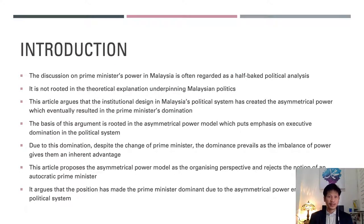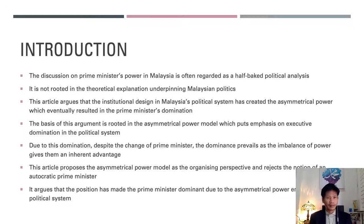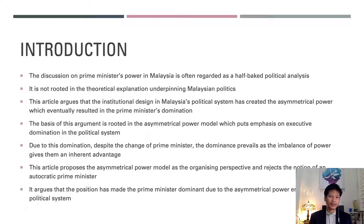The discussion on the prime minister's power in Malaysia is often regarded as a half-baked political analysis, because it is not rooted in any theoretical explanation underpinning Malaysian politics. It has therefore failed to give the whole picture of the reality of what is going on with the power of the prime minister. This article argues that the institutional design in the Malaysian political system has created asymmetrical power, which eventually resulted in the prime minister's domination. This argument is rooted in the asymmetrical power model, which emphasizes executive domination — meaning that despite changes in prime minister, the dominance prevails.